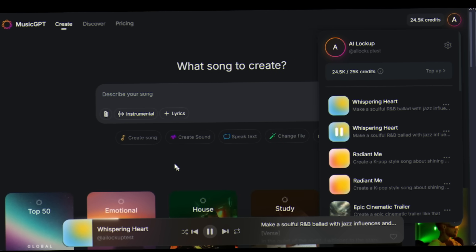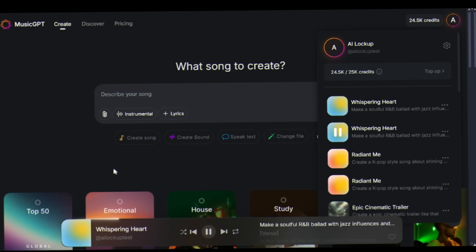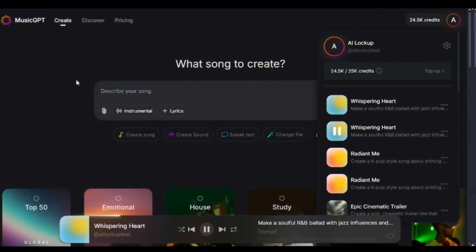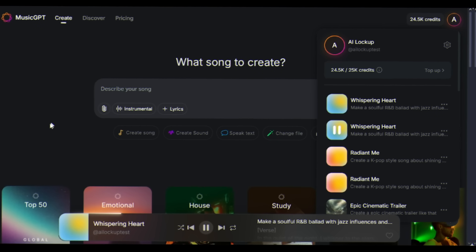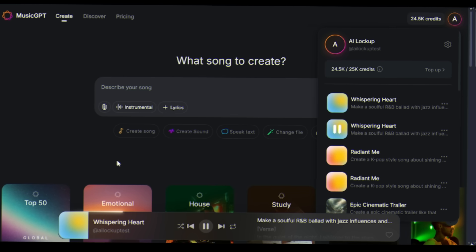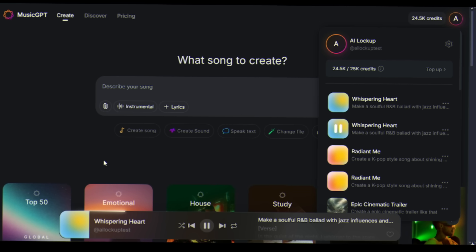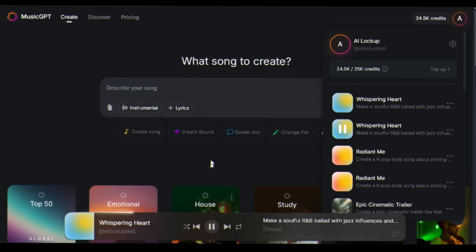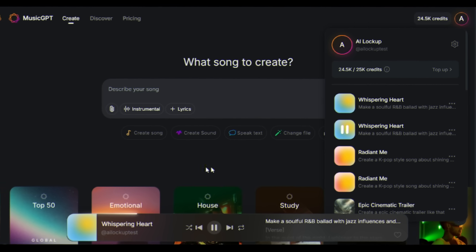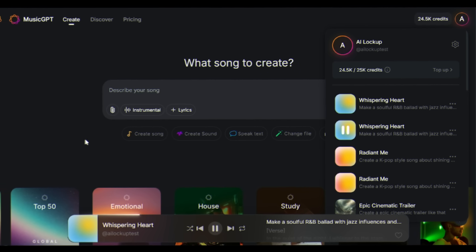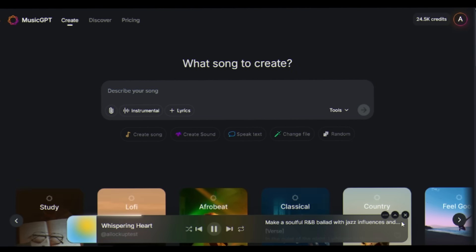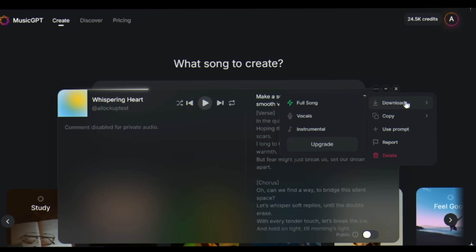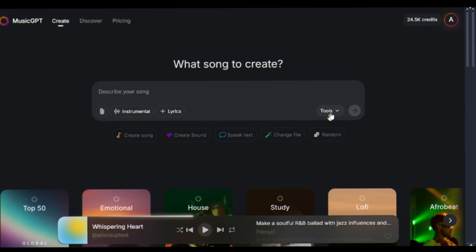From K-pop to R&B in seconds. The AI isn't just generating music, it's understanding genres, moods, and musical theory at a level that would take humans years to master. In the right dot you will find the lyrics. You can download or copy the link.